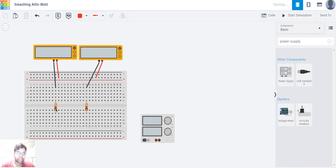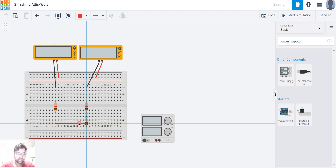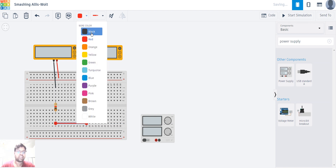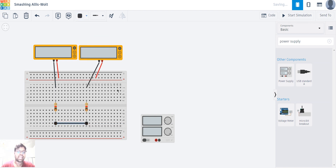Now I'm going to connect both resistors together with the ground. I'll click here — you can see I'm taking the same line here for both — and I'm changing the wire color to black.